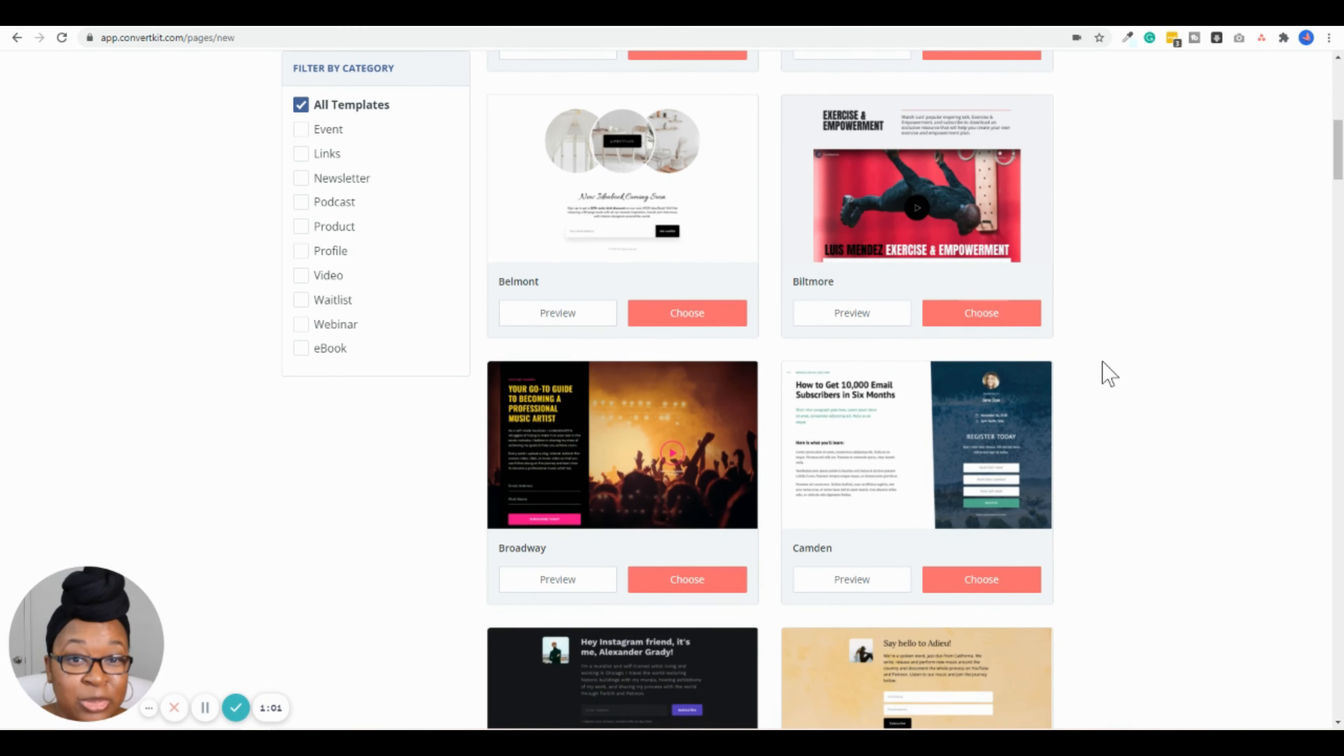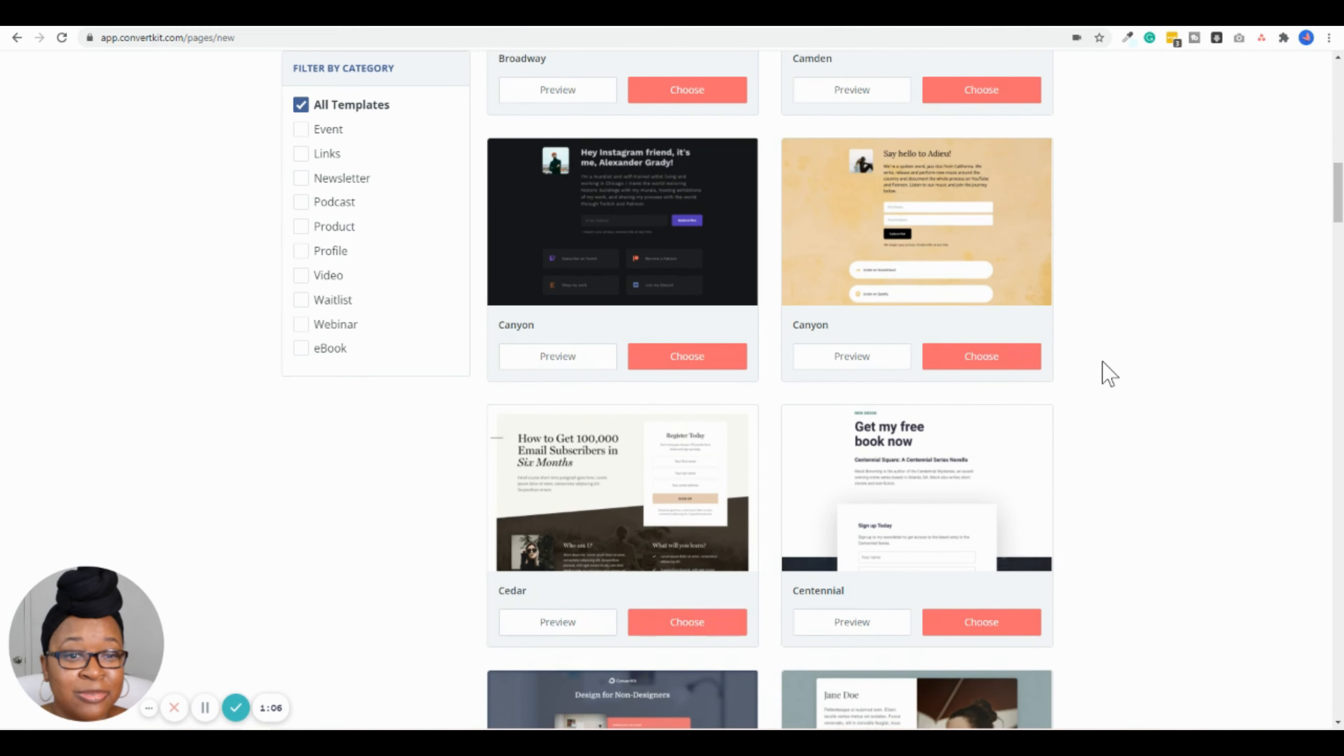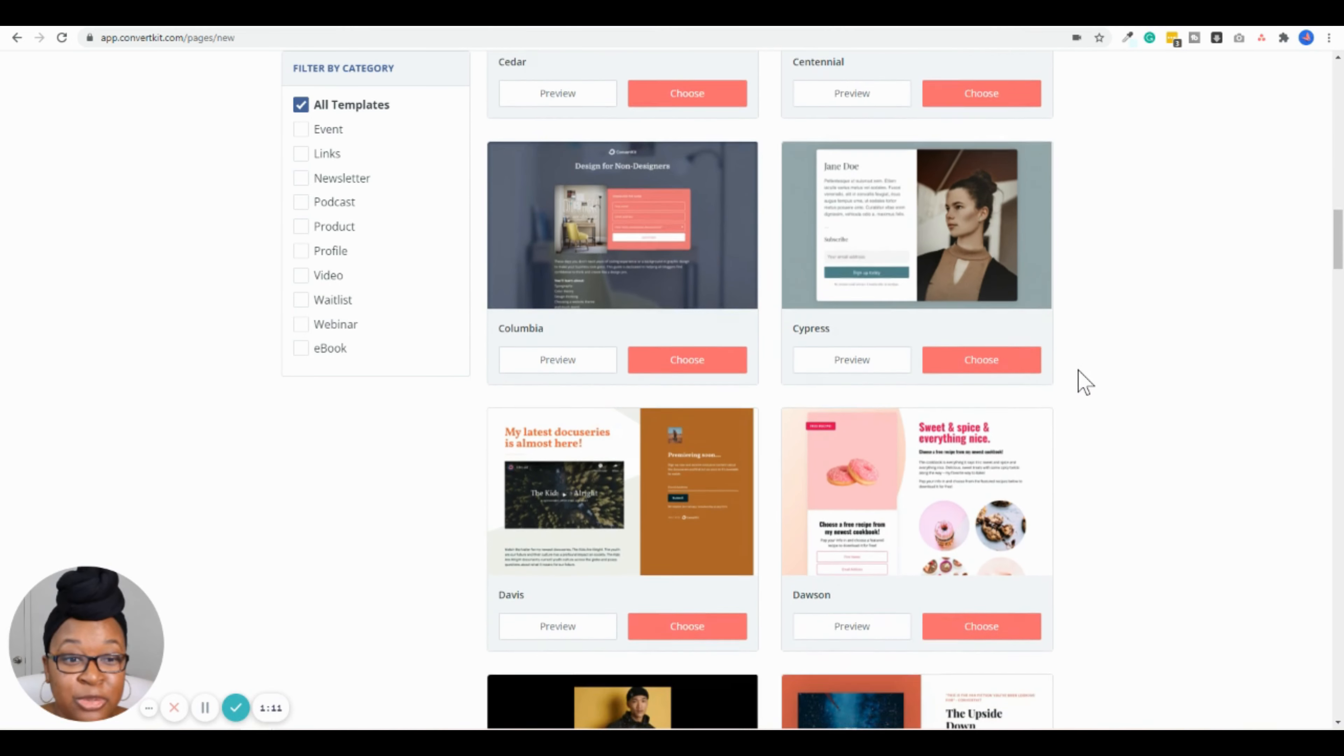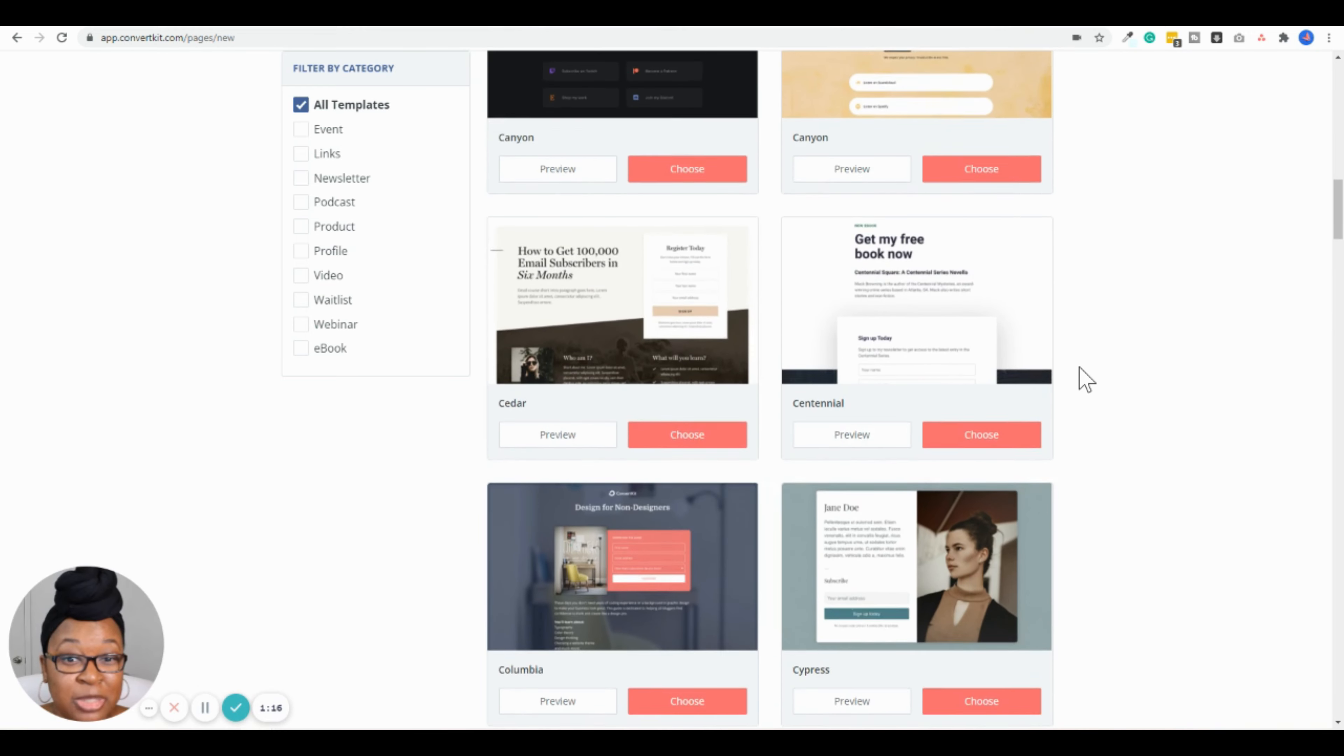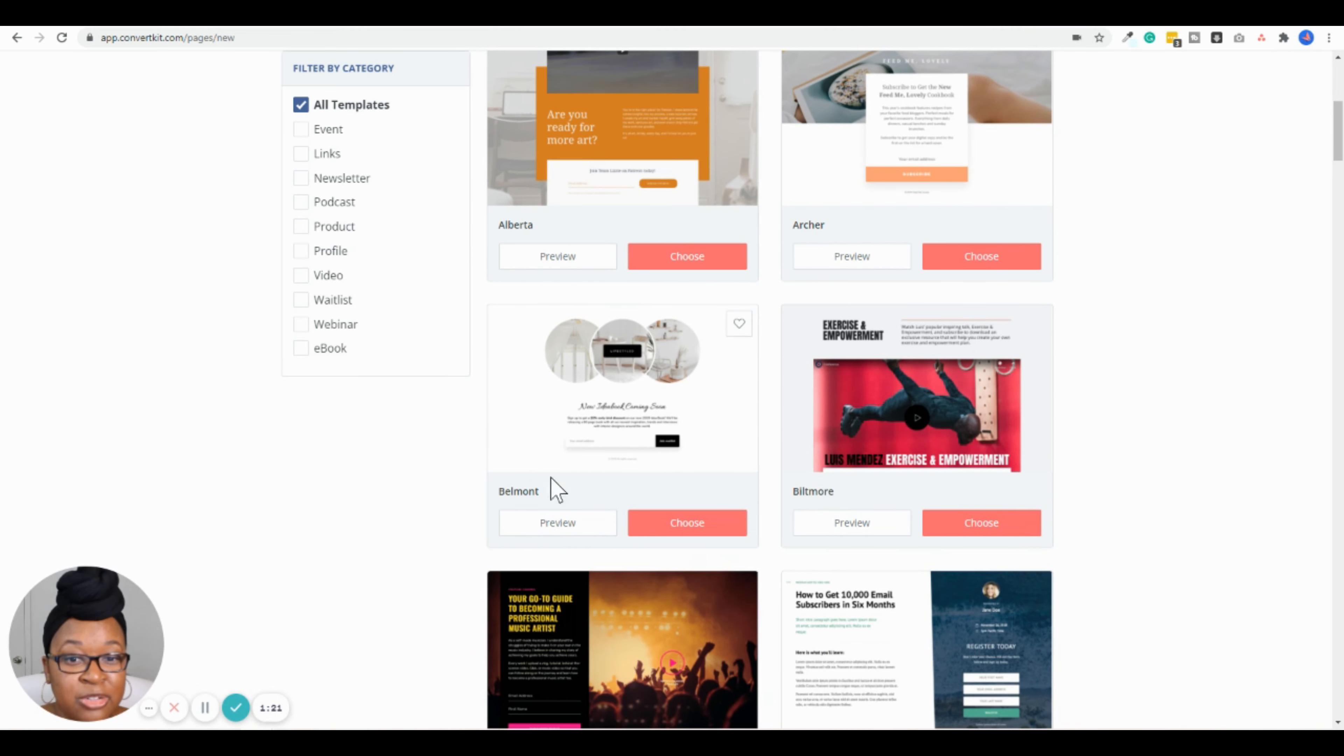Alright, so here we are in the ConvertKit account that I use for training, and I am in the landing page and form signups area. The way I got here was by going to Grow up here on the menu bar and then clicking Landing Pages and Forms. So to get your landing page created, what you want to do is go down here and click Create New.